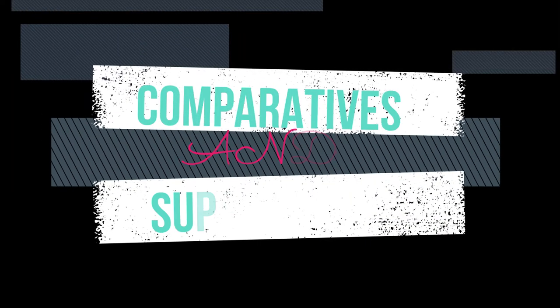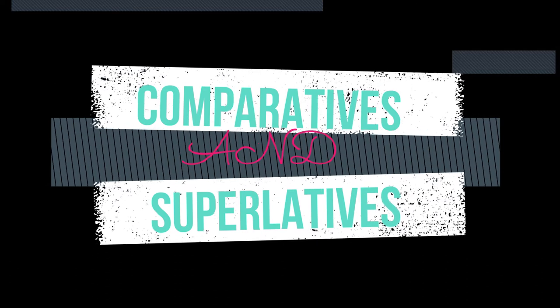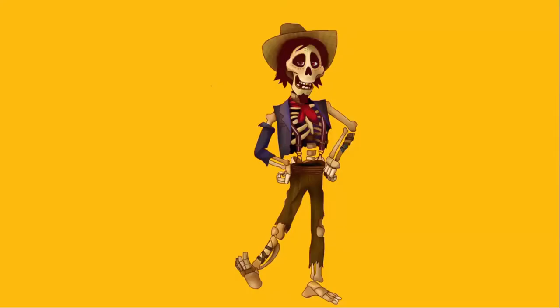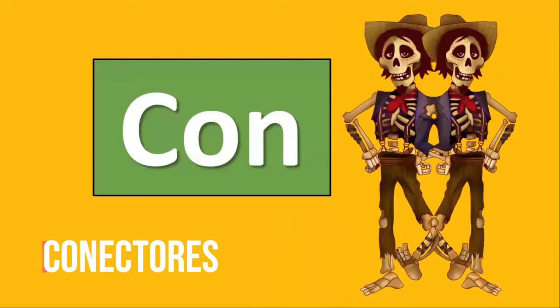Last class we talked about comparative and superlative adjectives, but now we're going to talk about something a little bit different. This guy is Hector, and today we're going to talk about connectors. Sorry for that.